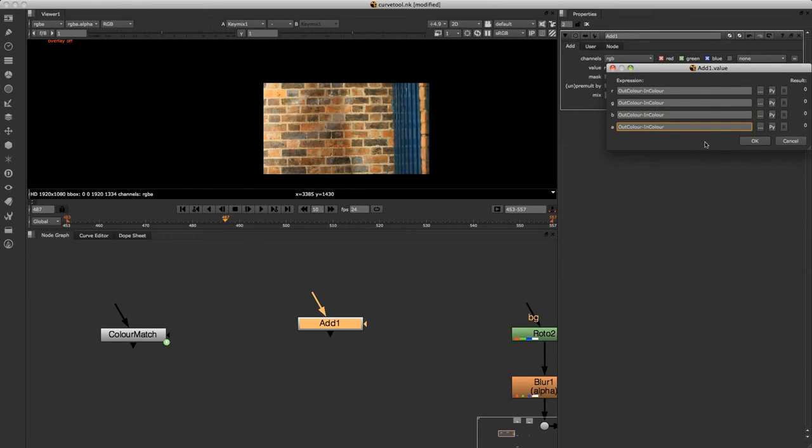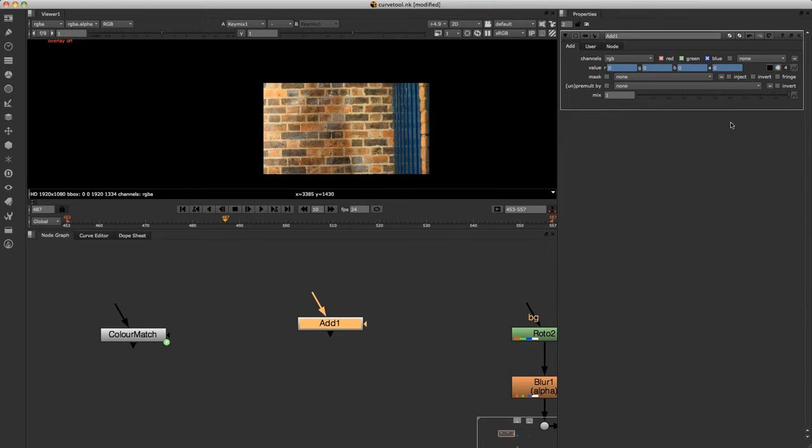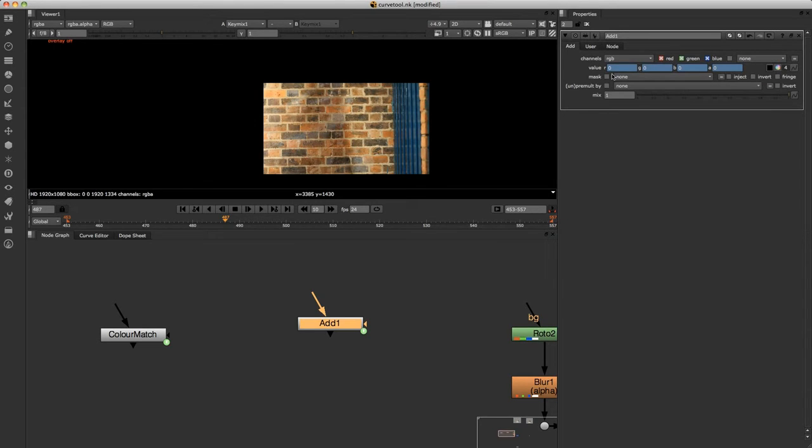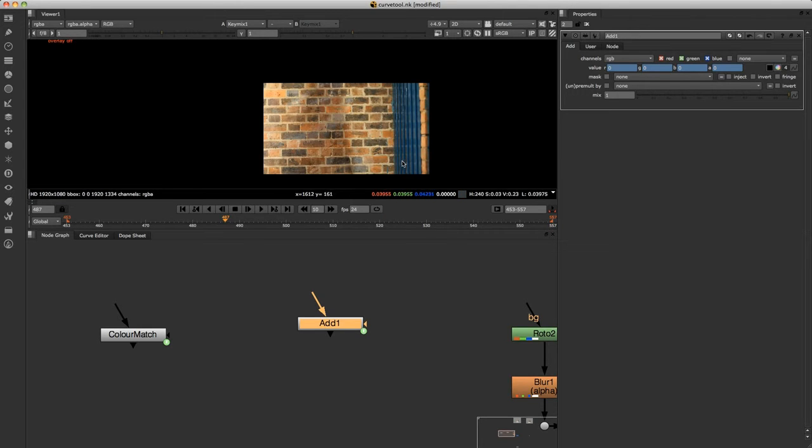And I'm just going to write in here out color minus in color. So essentially what that's going to do is we're going to put an in color and out color here and it's going to work out the difference. And then it's going to add that to our patch or whatever we want it to add to.